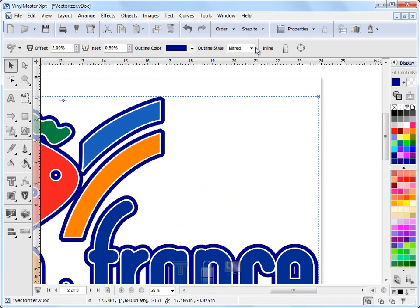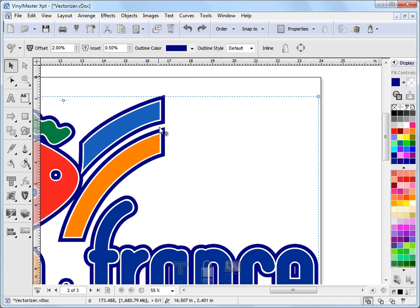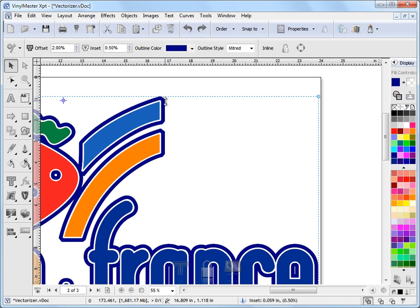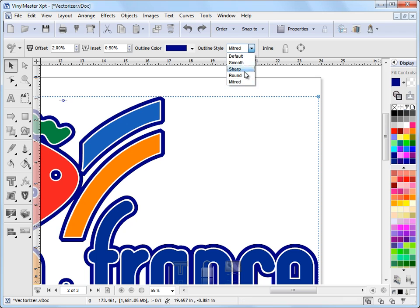You can see how I've got in the corners here, around the corners. If I click redo, reapply that MITRED, you can see what it's doing with the corner style there or the outline style.